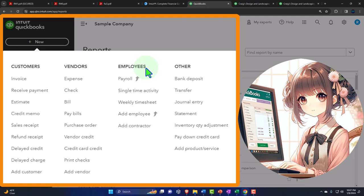We saved the employee cycle toward the end because there are many ways to approach it. It's similar to the vendor cycle but has more complexities due to regulations, including withholdings that differ from place to place. You could do payroll internally or externally — it's an add-on type of feature which generally costs more.